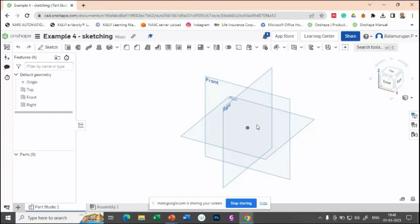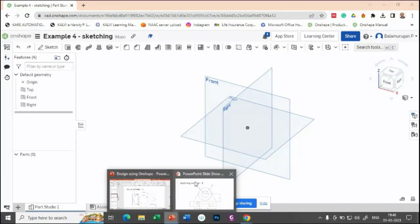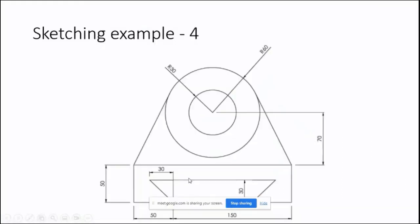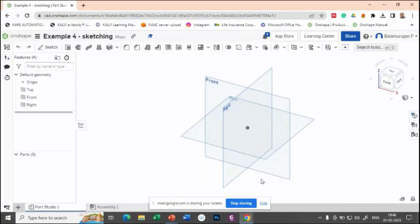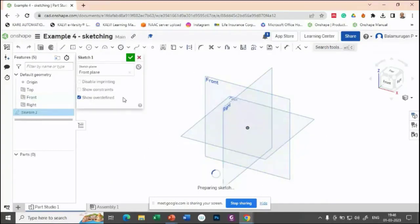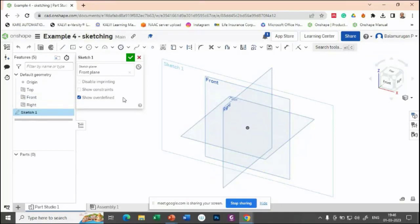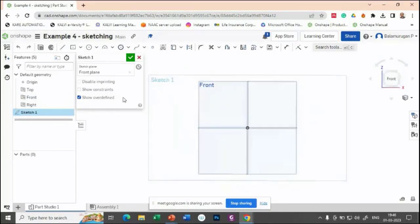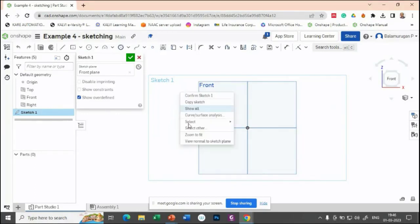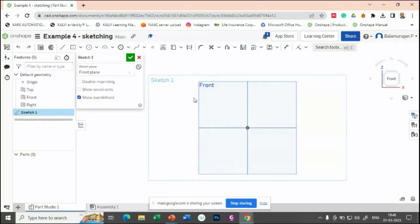If you want to provide it as an angle, you can provide, or you can give it as a linear dimension—that also you can provide for this bottom portion. Front view, let me select for the sketch. Once you selected the plane, look perpendicular to the plane by either right-clicking and selecting view normal to sketch plane or pressing N on your keyboard.